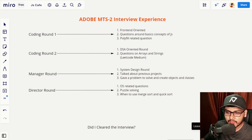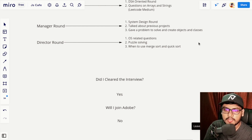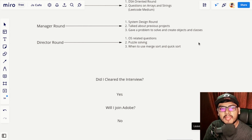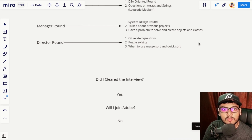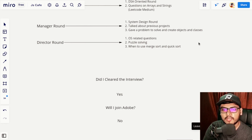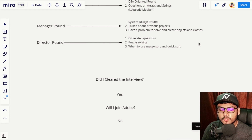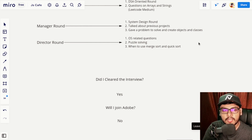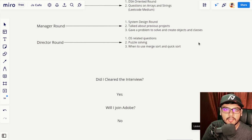Did I clear the interview? Yes, I cleared it and got an offer letter from Adobe. Will I be joining Adobe? No, because the offered compensation was less than my expected compensation, so I rejected the offer. Overall the interview experience was really great. Adobe is one of the few companies that asks operating system questions in their rounds, and they are also oriented towards puzzles. If you're preparing for Adobe, make sure you're well versed with OS concepts and good with puzzles — the rest is similar to any other interview.